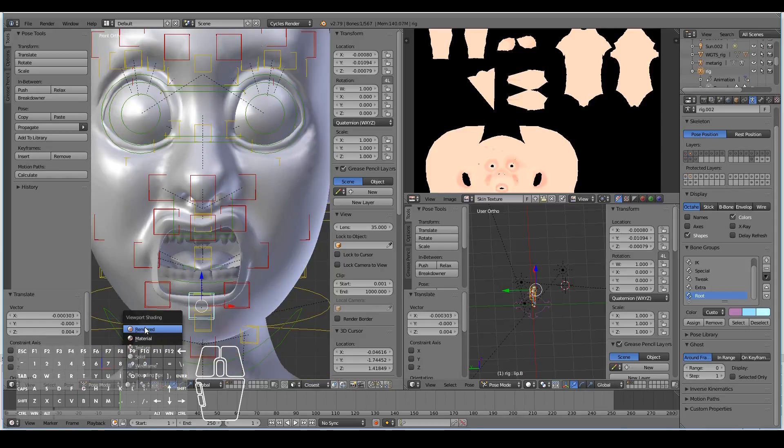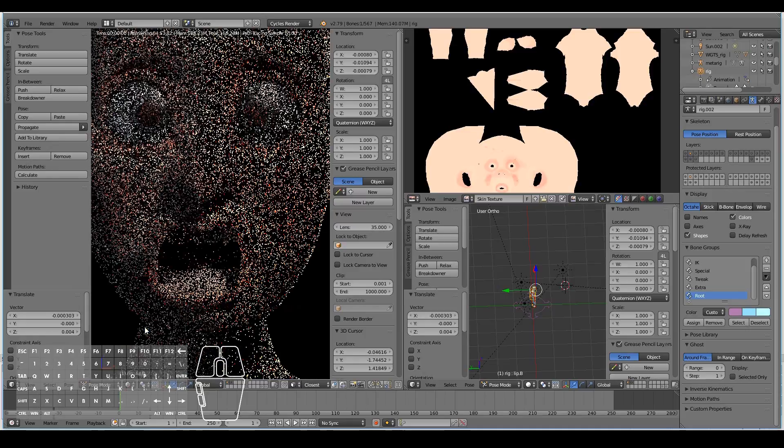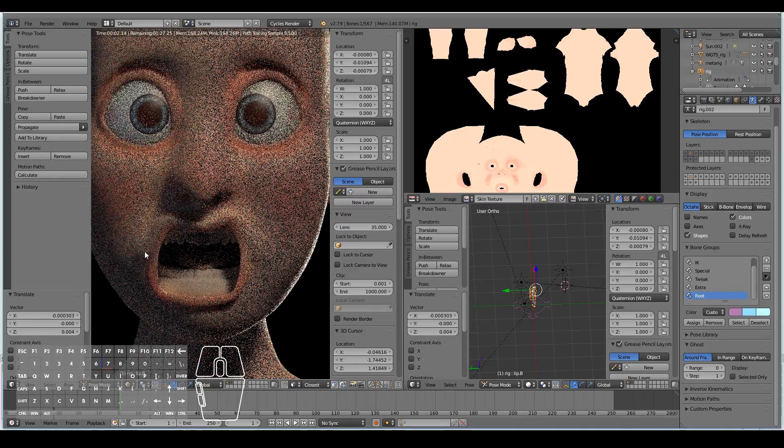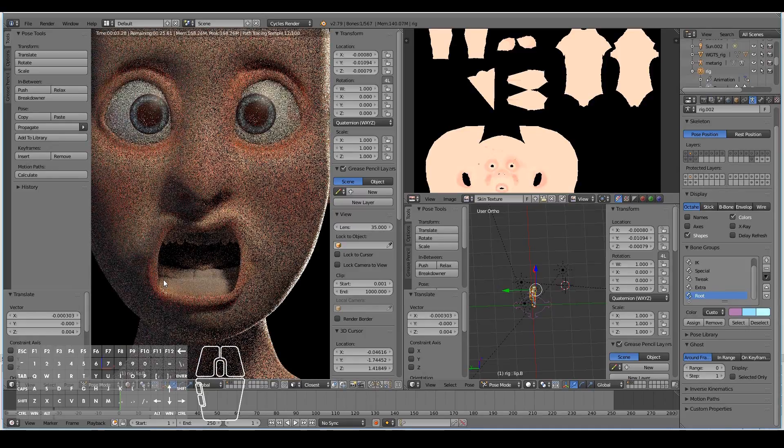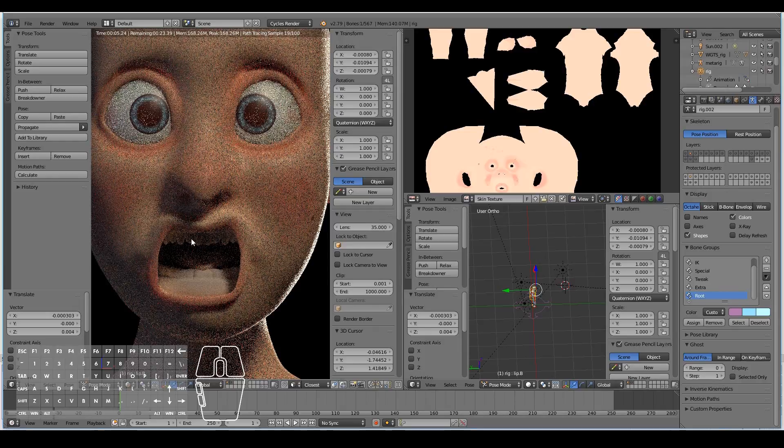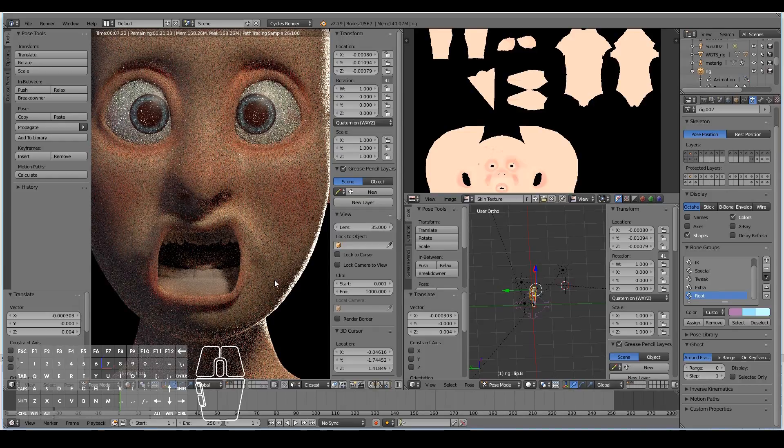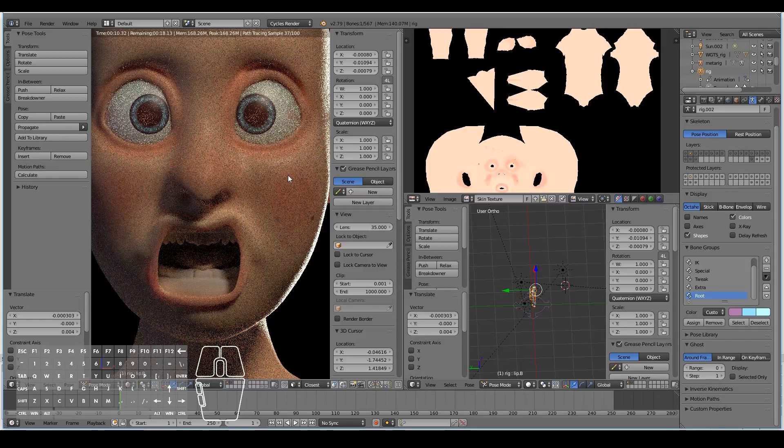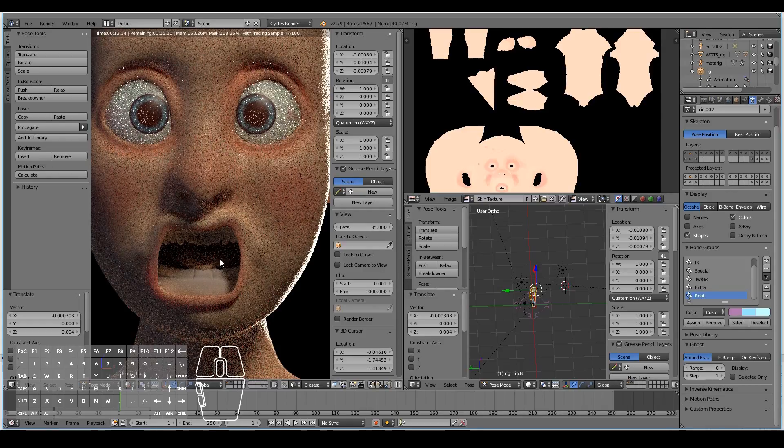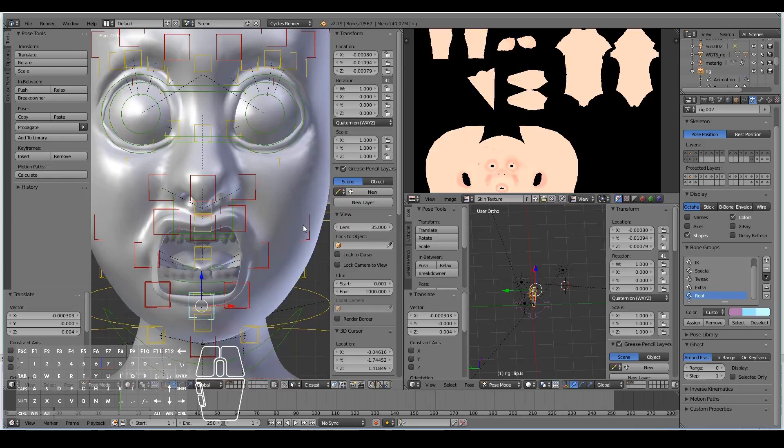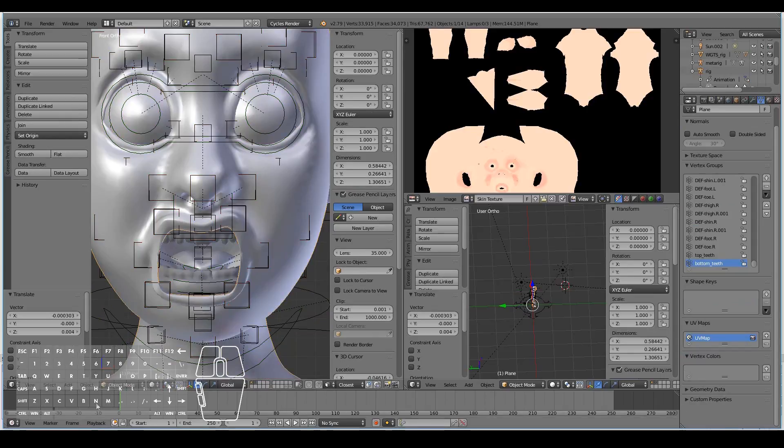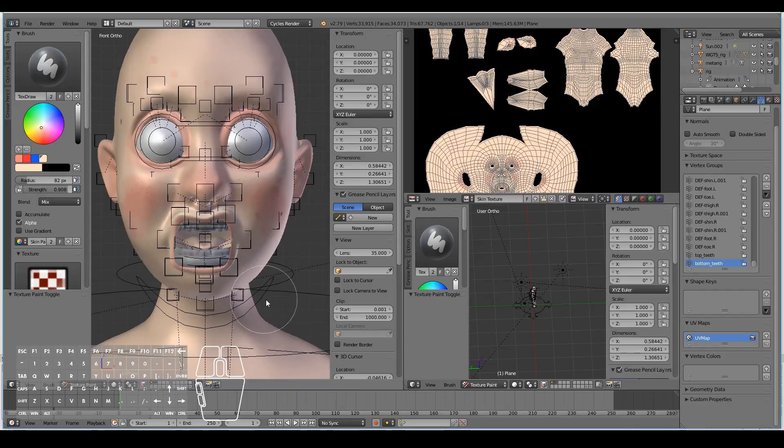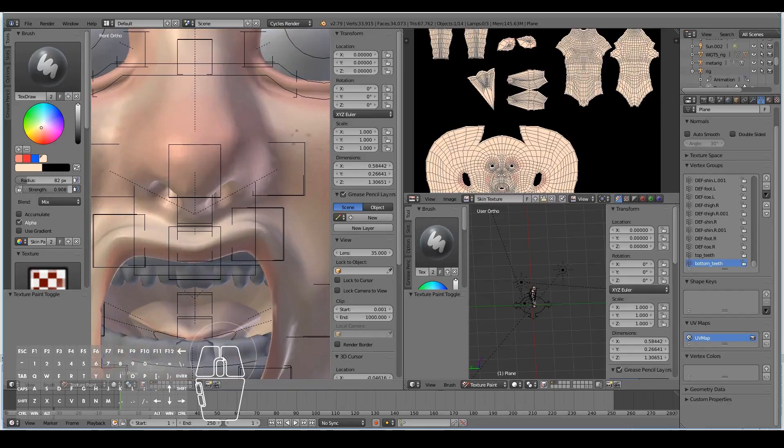If I hit rendered, you can see that the materials of the mouth are not set up correctly. The teeth look plain white because it's a separate 3D model. It doesn't have the skin texture applied to it, so we need to add the textures. Let's go ahead and start texturing.